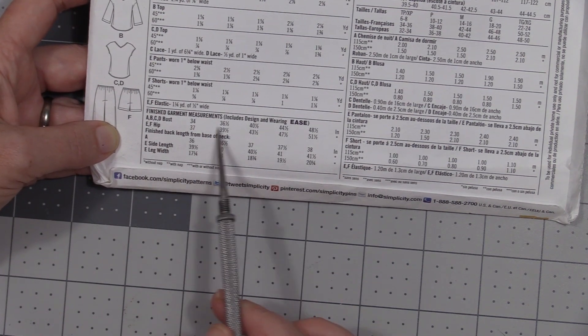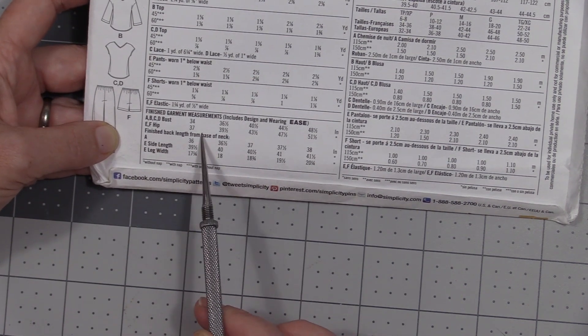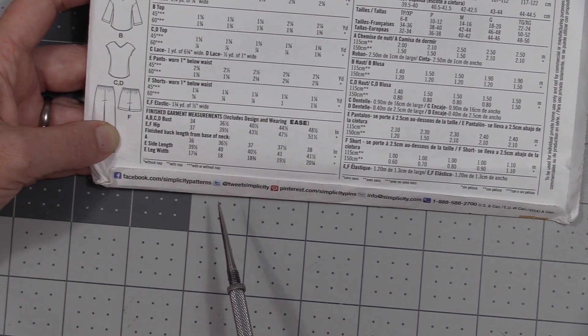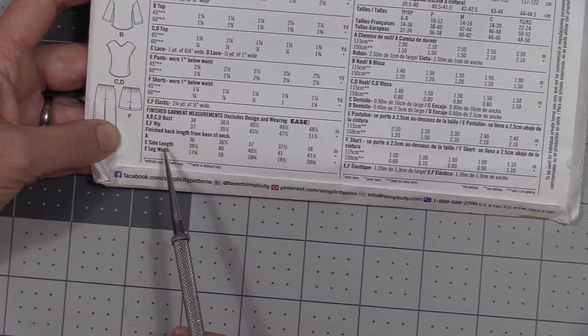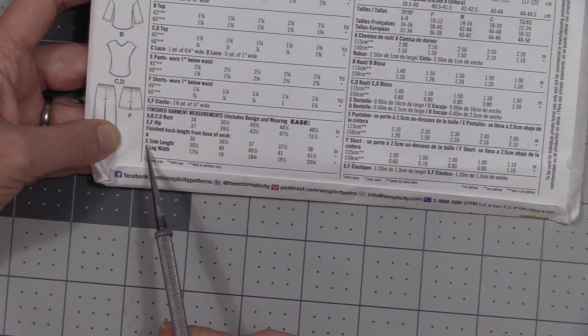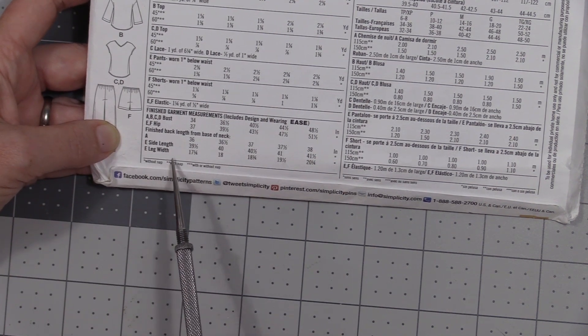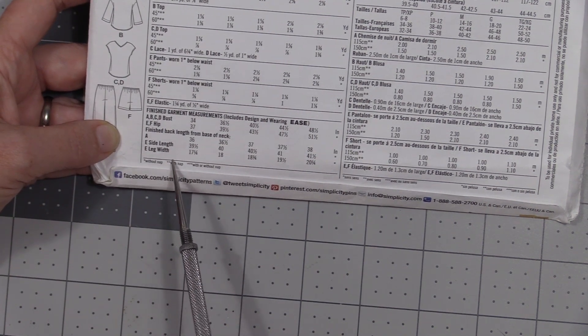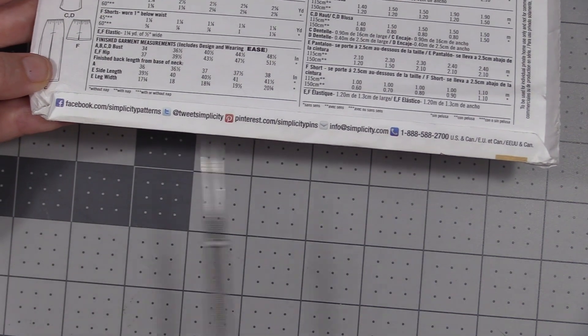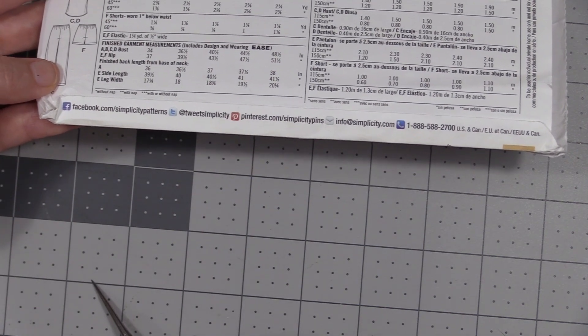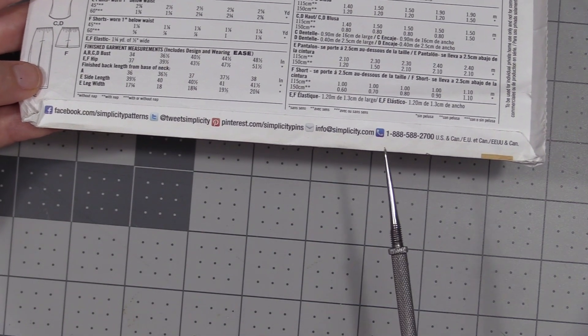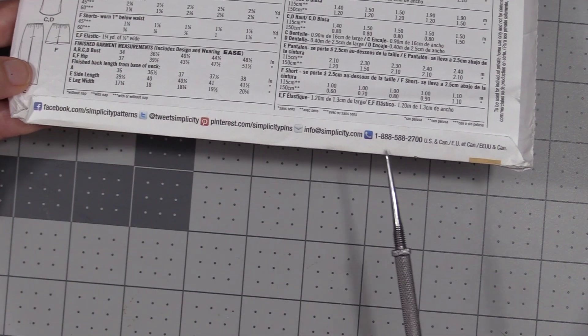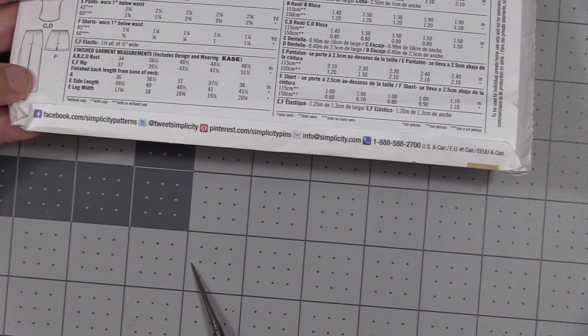This does not have any other measurements for view F, just the hip measurement. But if we were doing the pants, you can see that it's got the side leg length and the leg width. And then the very bottom section—they usually fill that section in now with their social media information, email, and then phone number if you needed customer support.